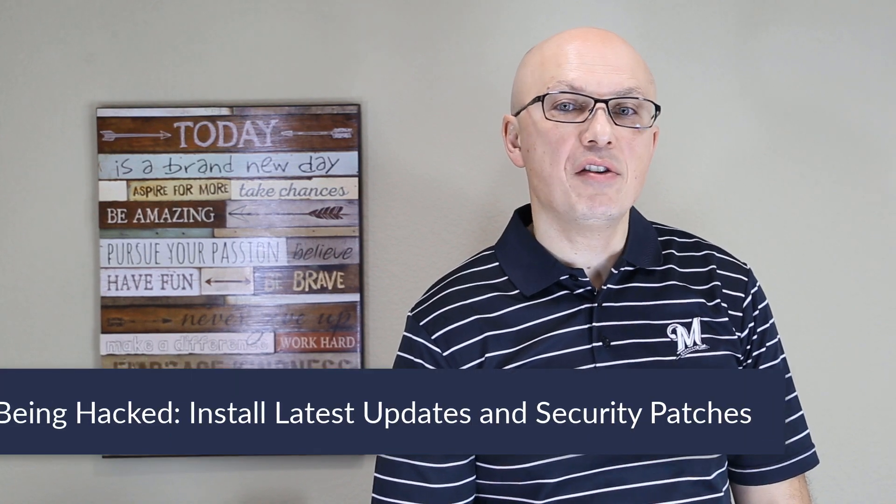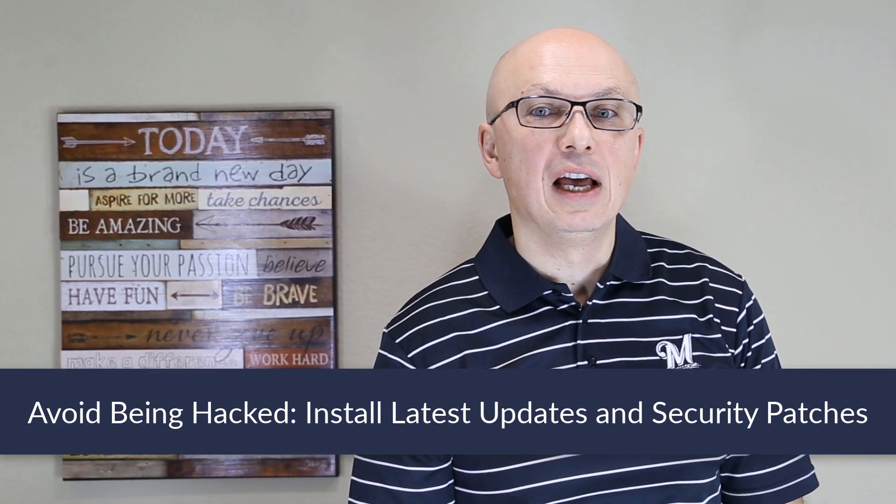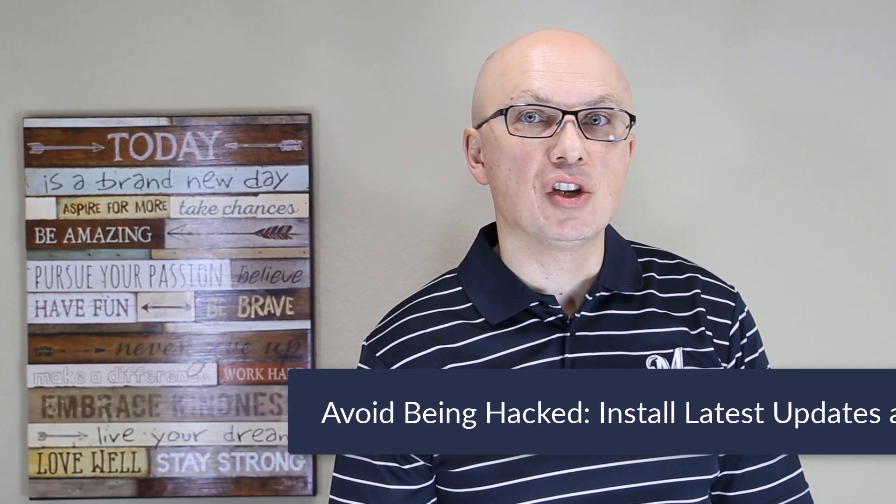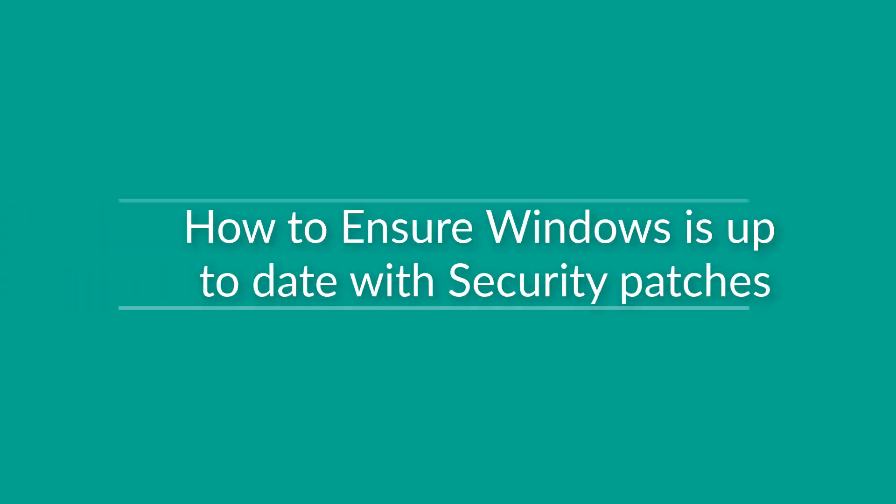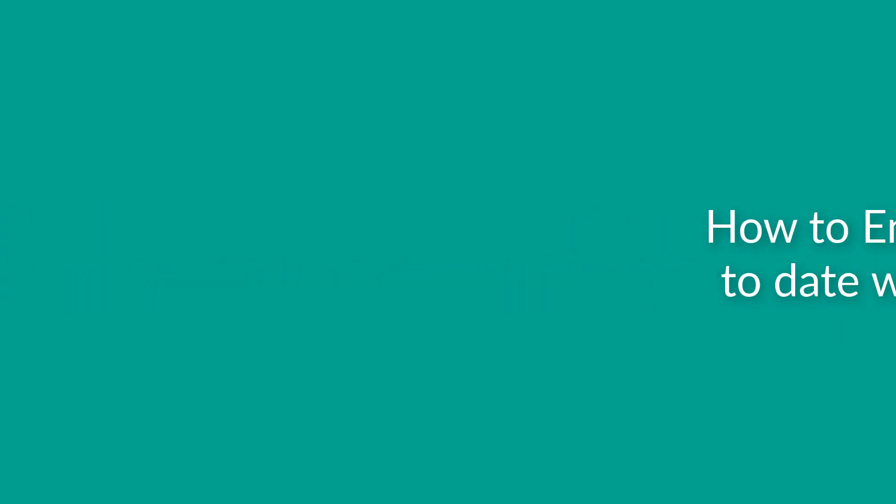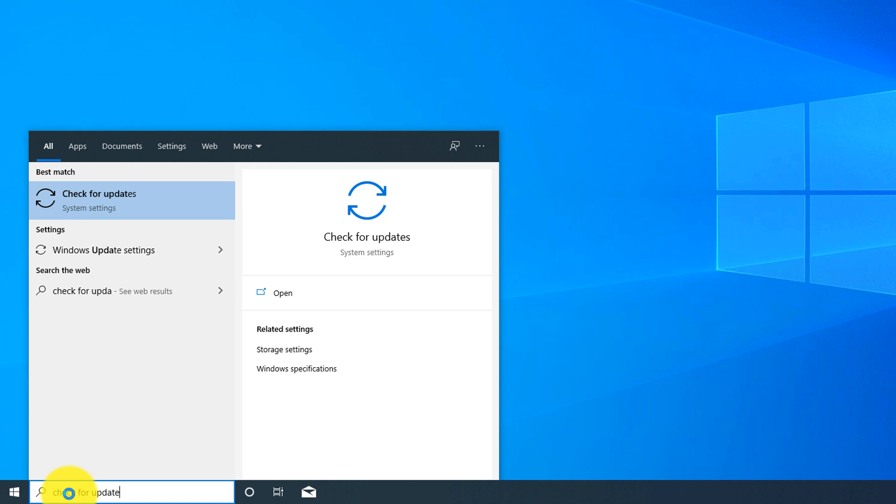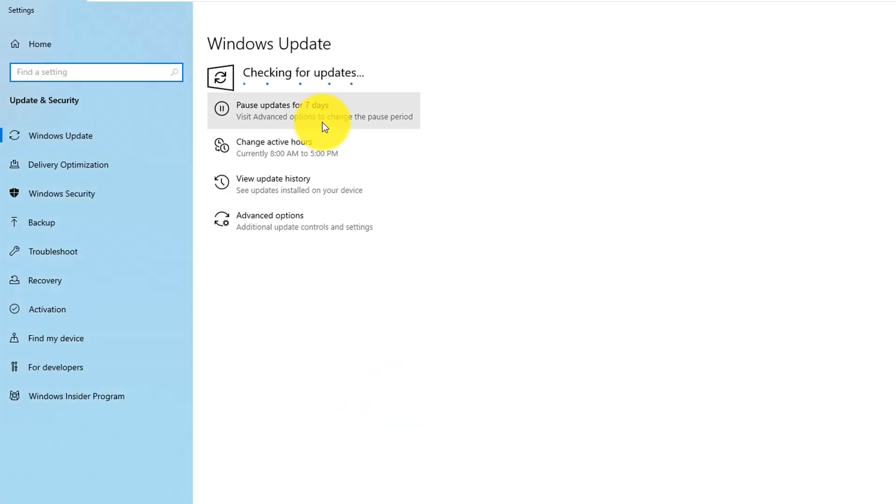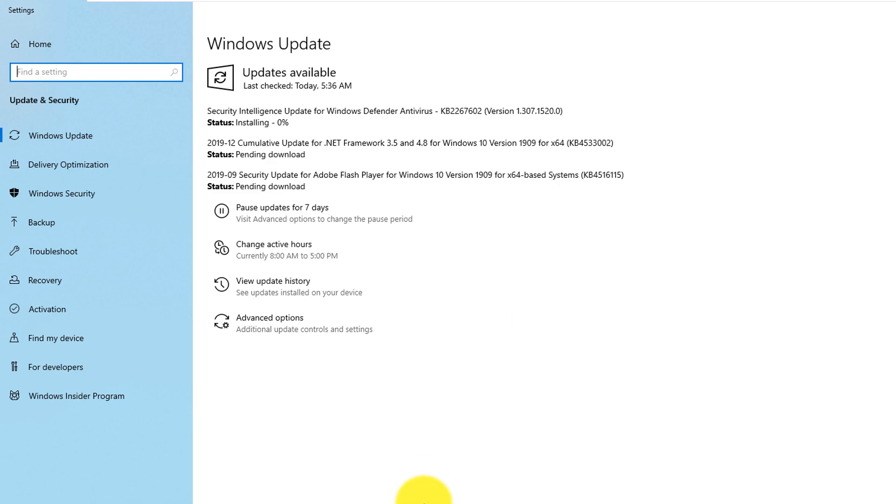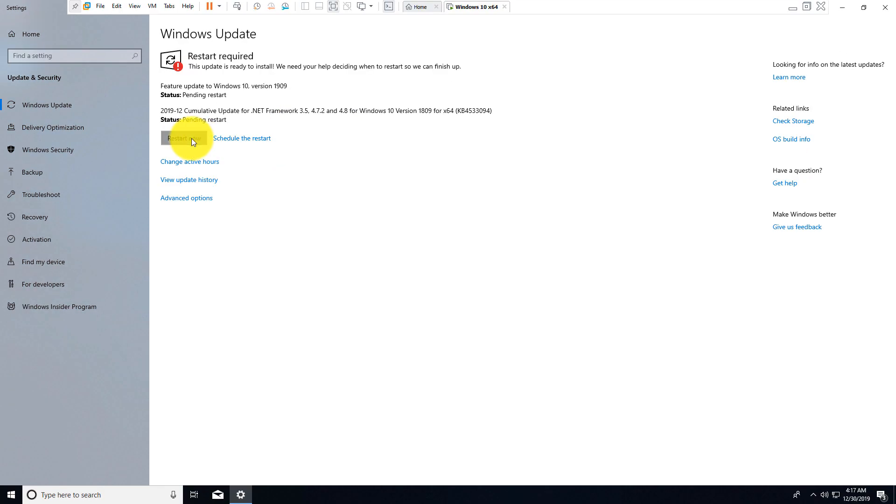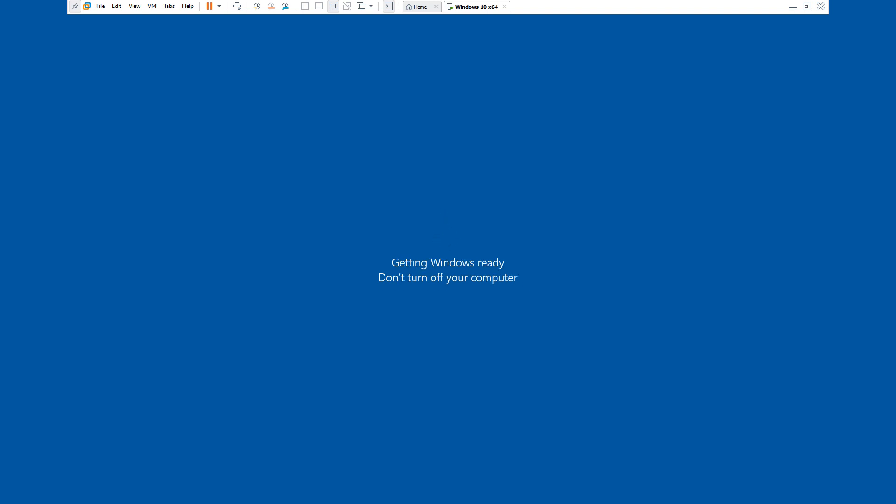To avoid being hacked, it's very important to check and install latest Windows security patches and Windows updates. To check for updates, you type check for updates in the start menu and it launches Windows Update Checker.